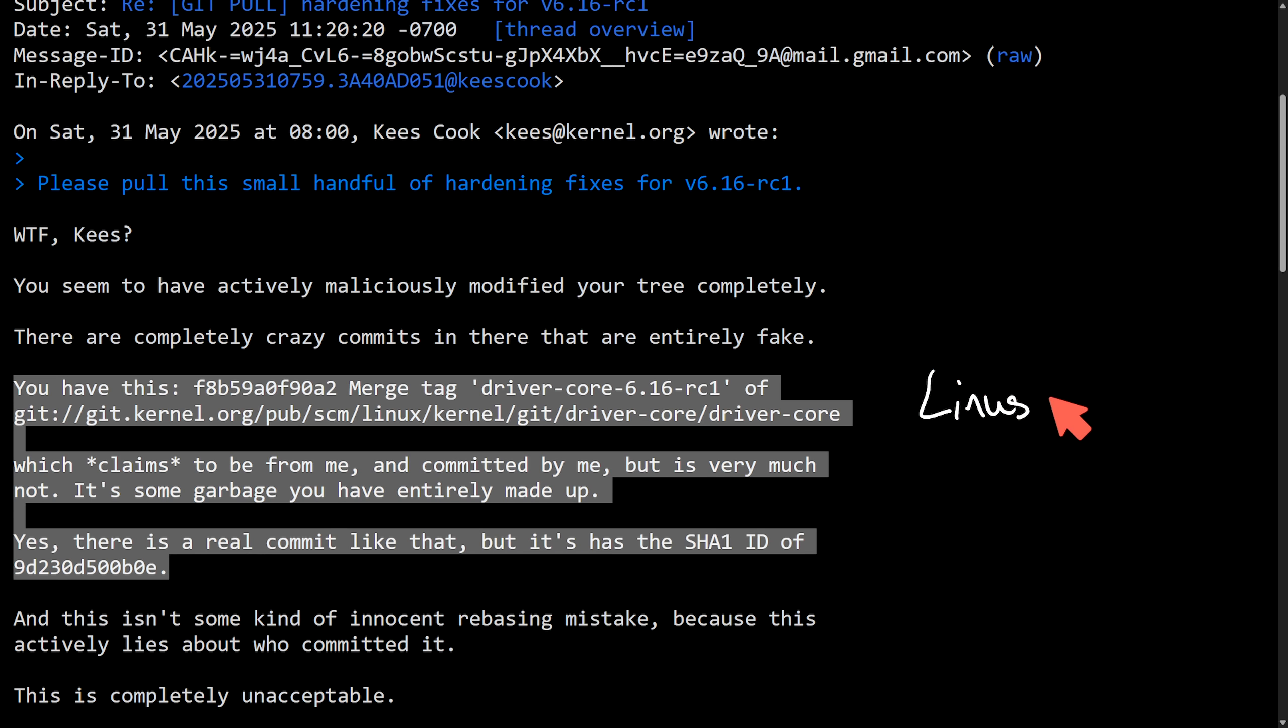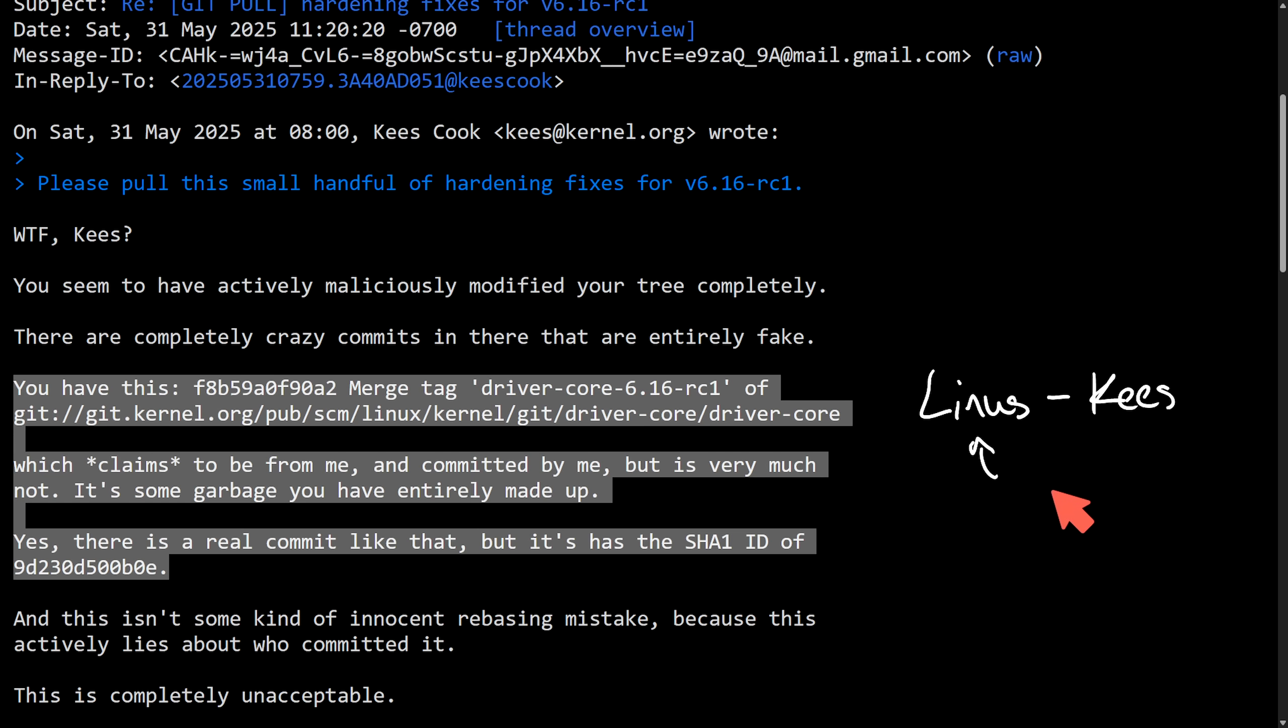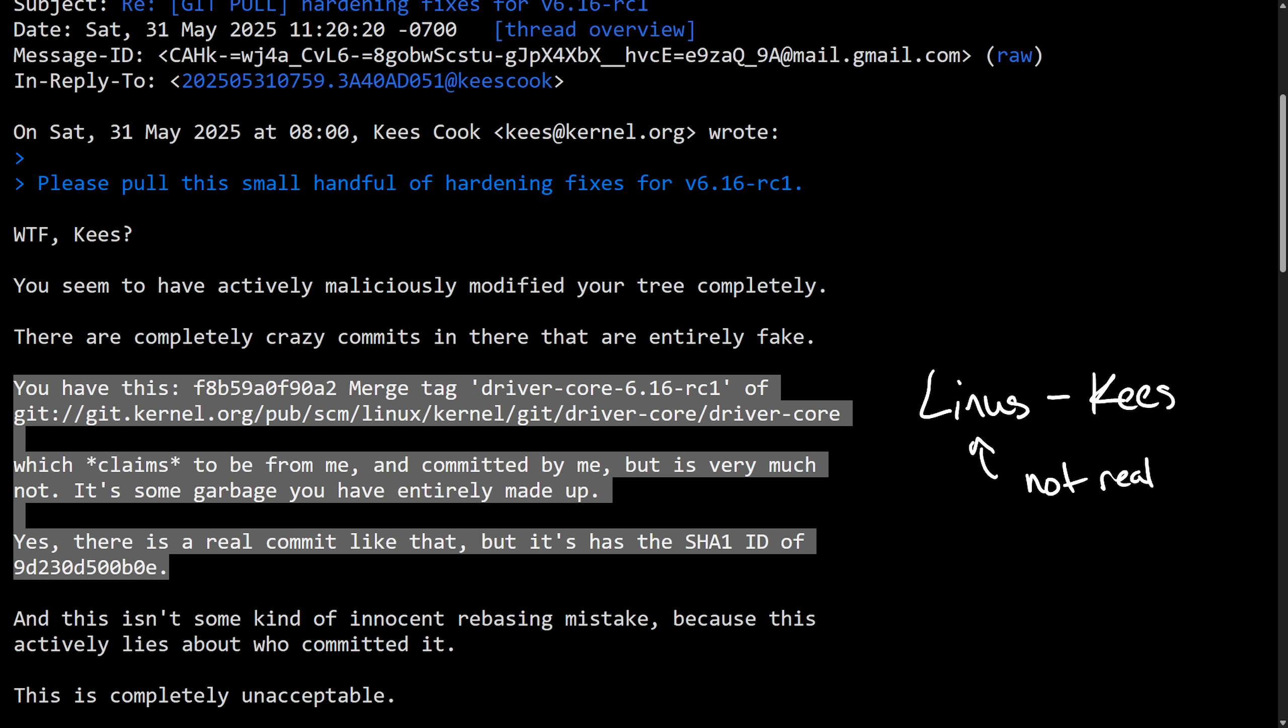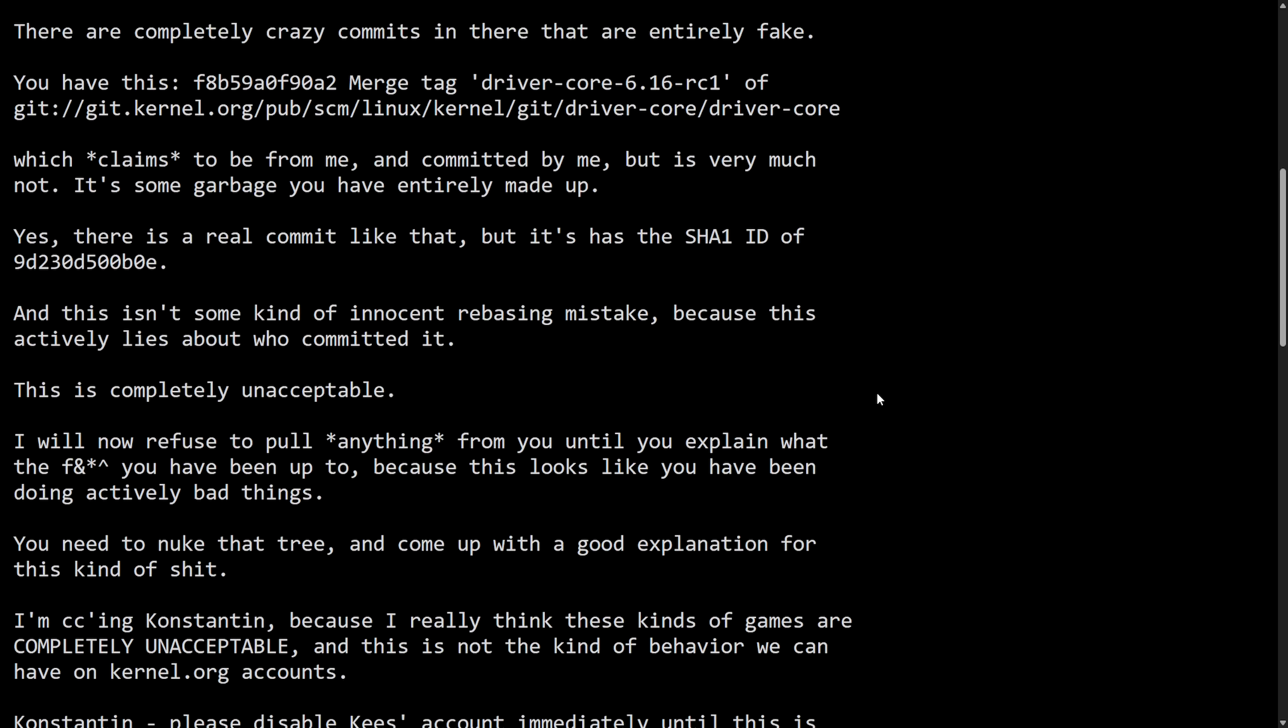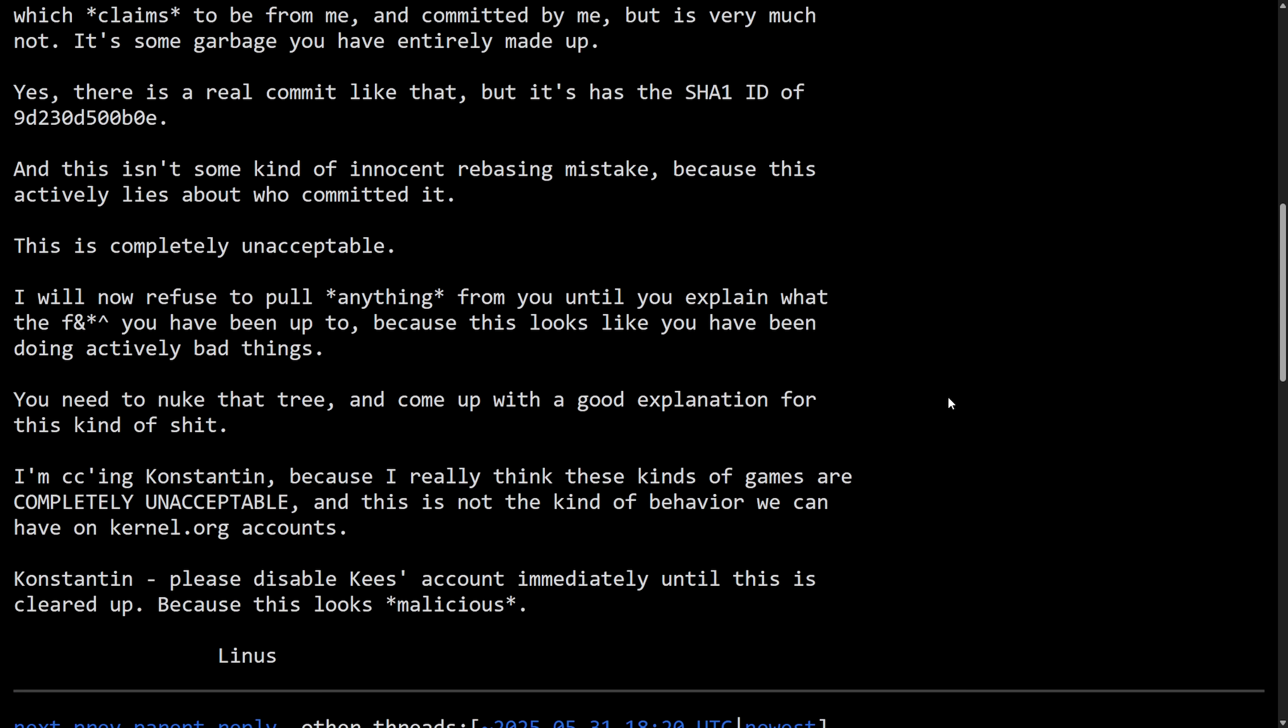For those of you unaware, Linus is saying that Kees included a commit in his code that pretends to be from Linus and is completely not real. The commit uses Linus's name and email that Kees intentionally or not created, and Linus calls it completely made up. So you can tell why this is such a big deal. Why would someone maliciously try to submit a commit like that? Let's keep getting into it because Linus is not happy.